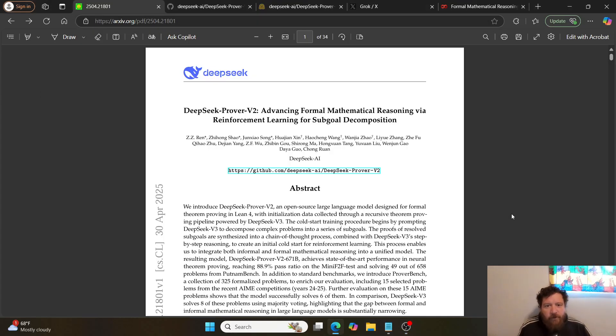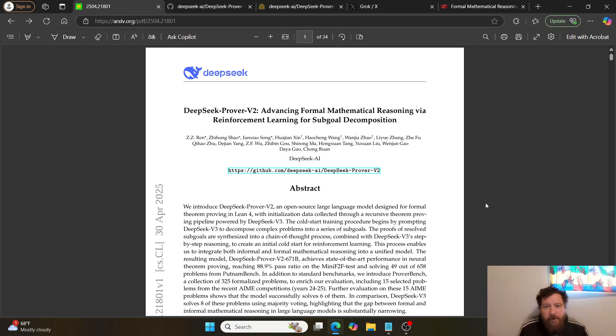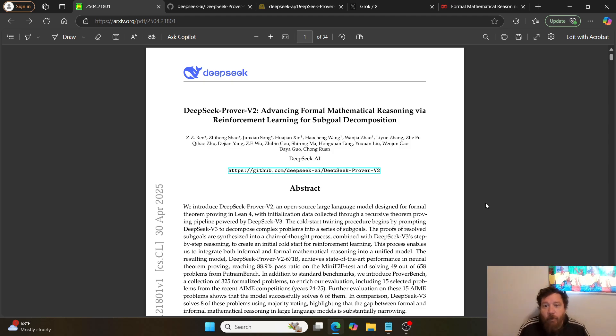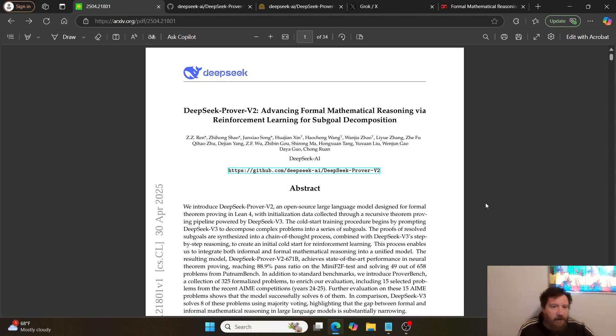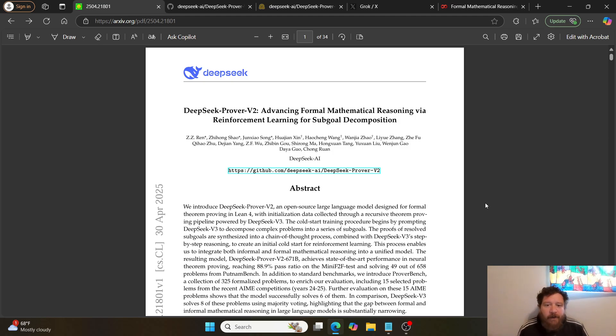Hey everybody, so today we're going to go over the research paper DeepSeek Prover V2: Advancing Formal Mathematical Reasoning via Reinforcement Learning for Sub-Goal Decomposition, put out by DeepSeek AI.